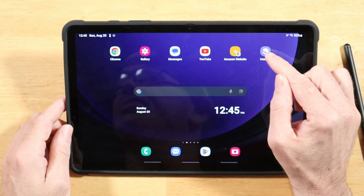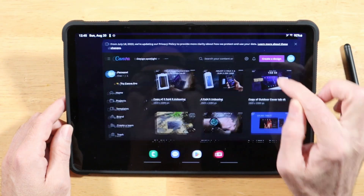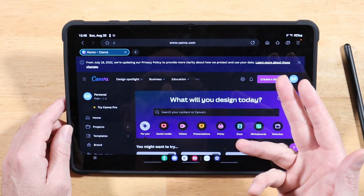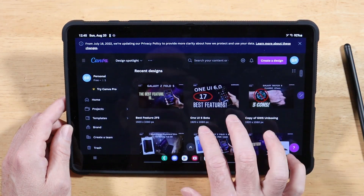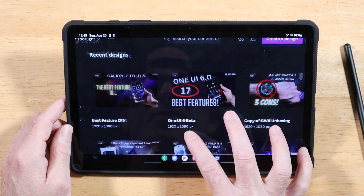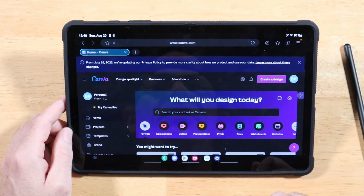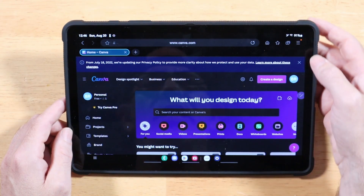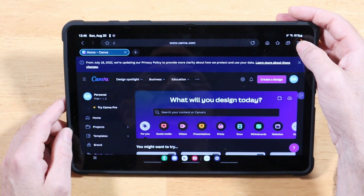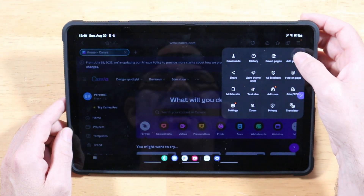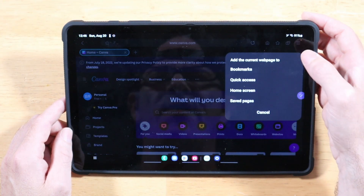First, open up Samsung Internet Browser and go to the website you want to make into an app. I've gone to Canva.com and logged in — now I can pinch and zoom in on all my stuff and modify the pane layout. To save this as an app shortcut, tap on the hamburger menu in the top right-hand corner and then tap on Add Page To.